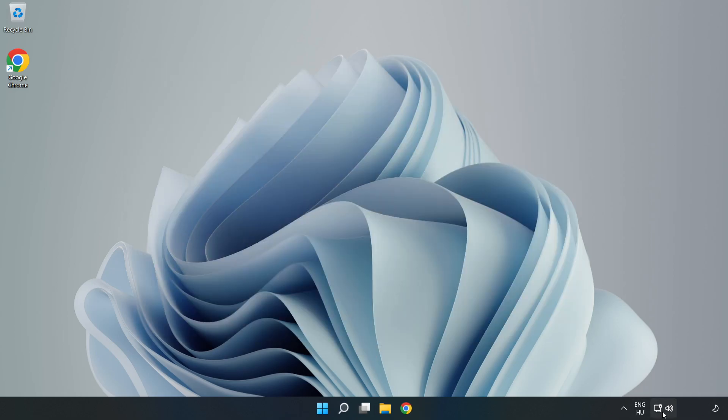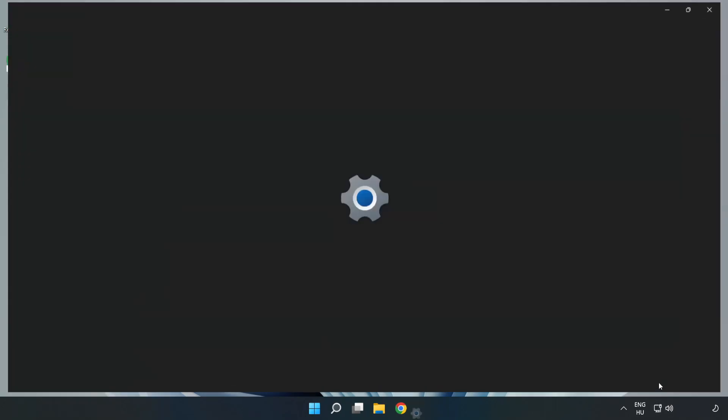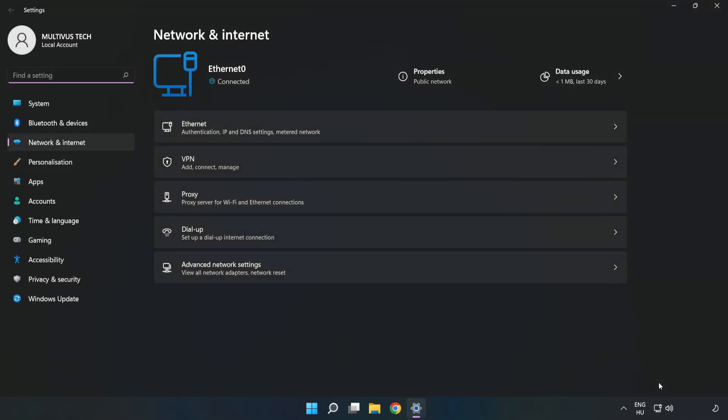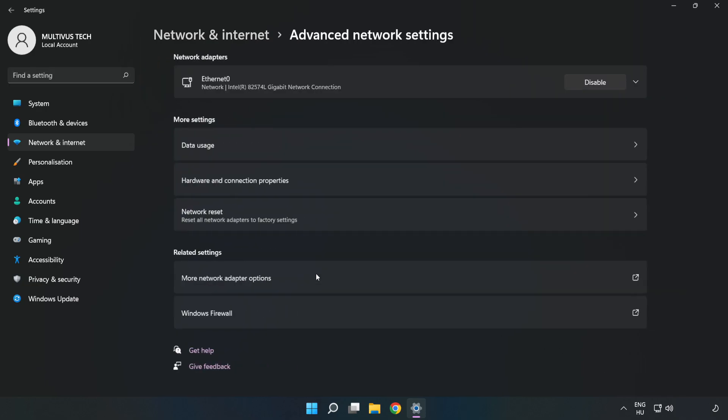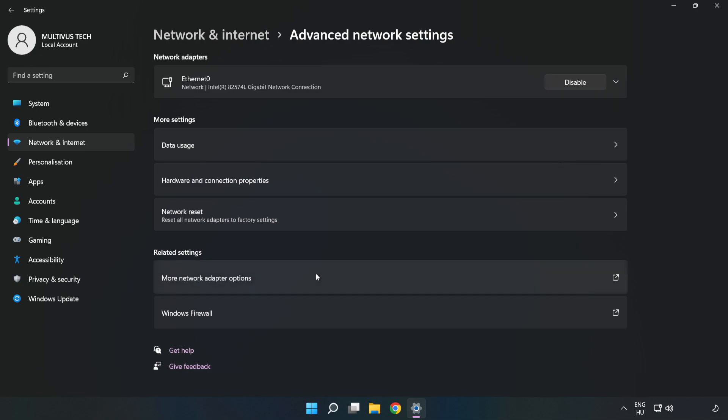Right-click Ethernet and open Network and Internet Settings. Click Advanced Network Settings, then click More Network Adapter Options.